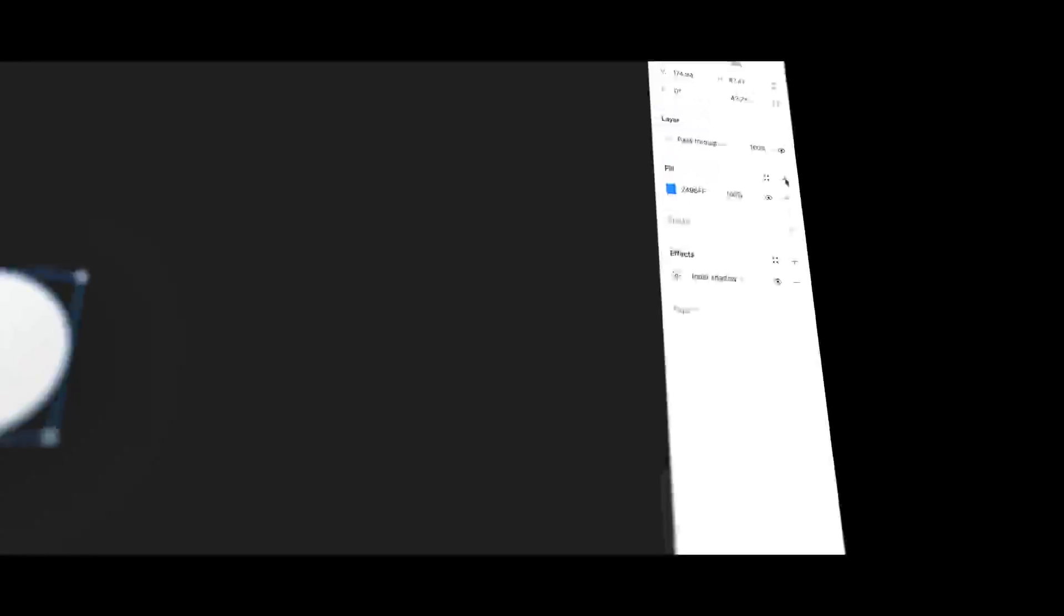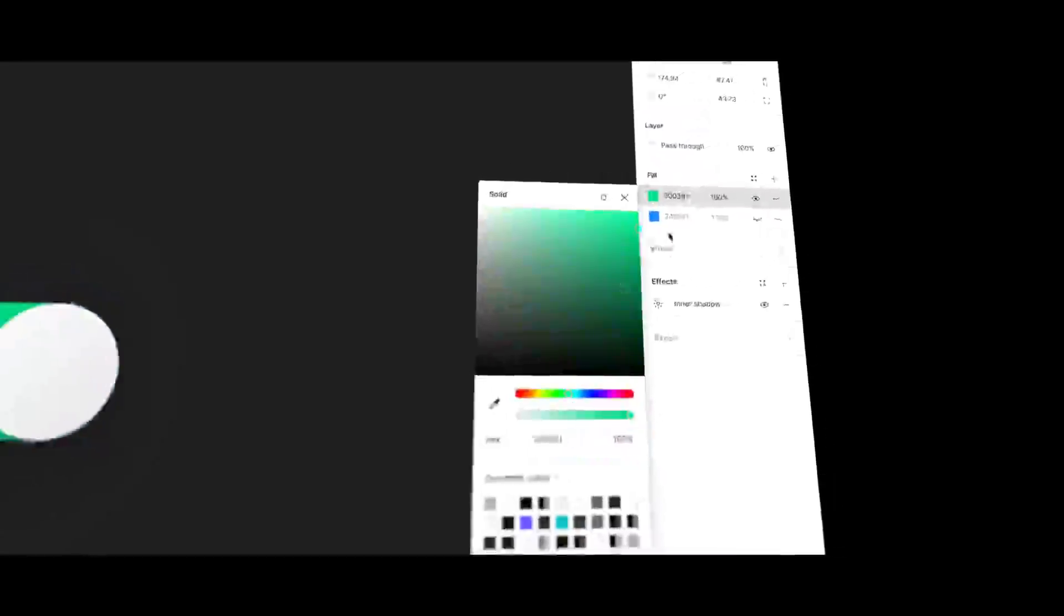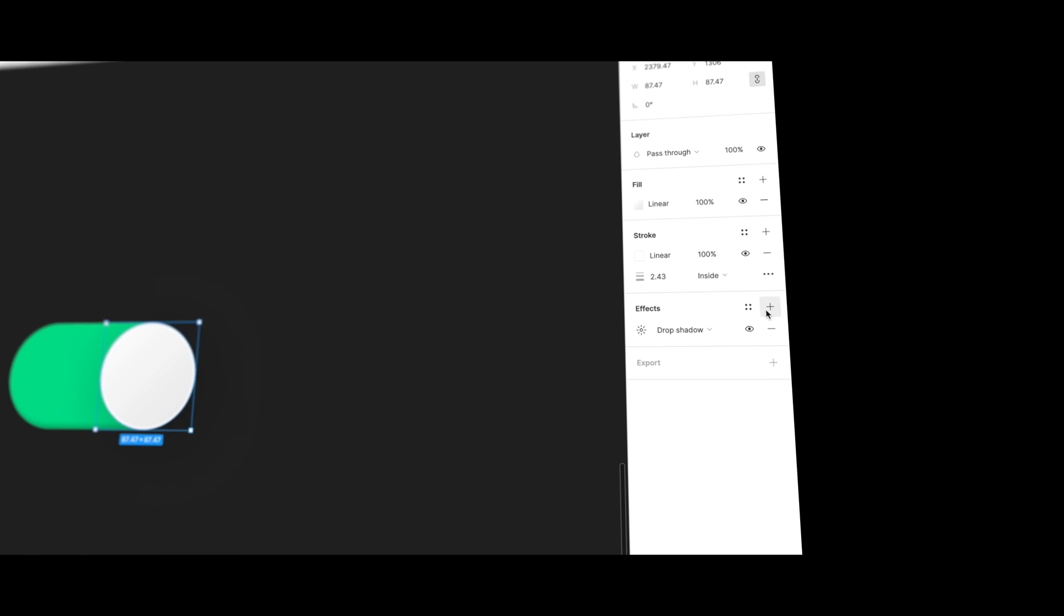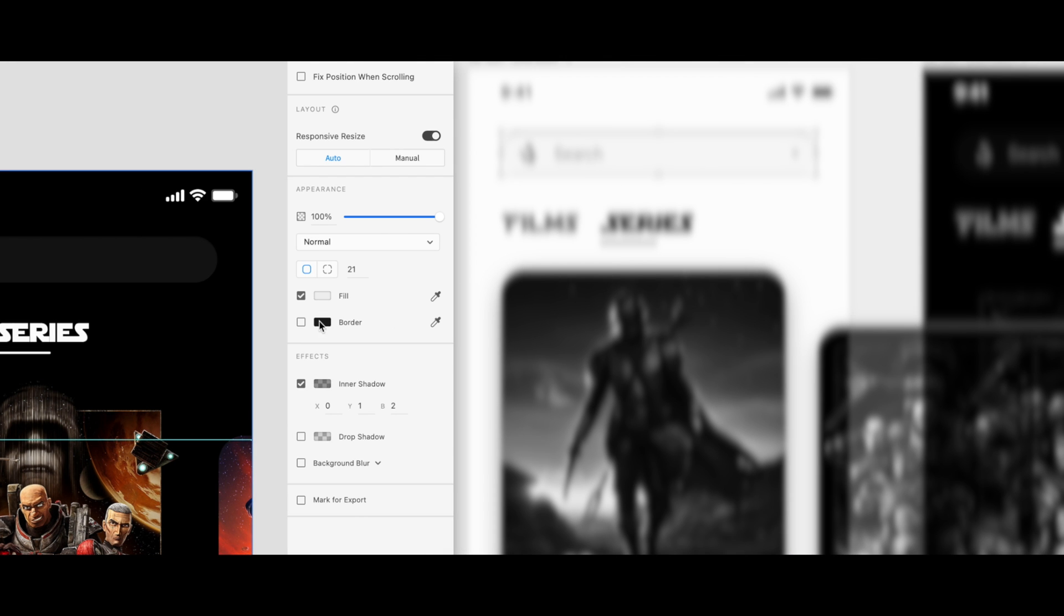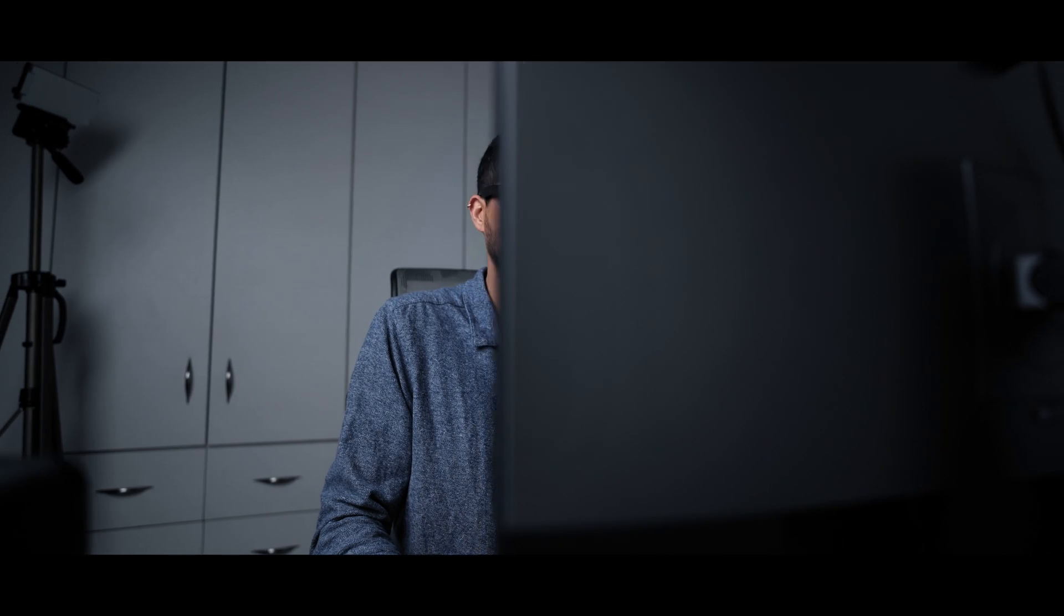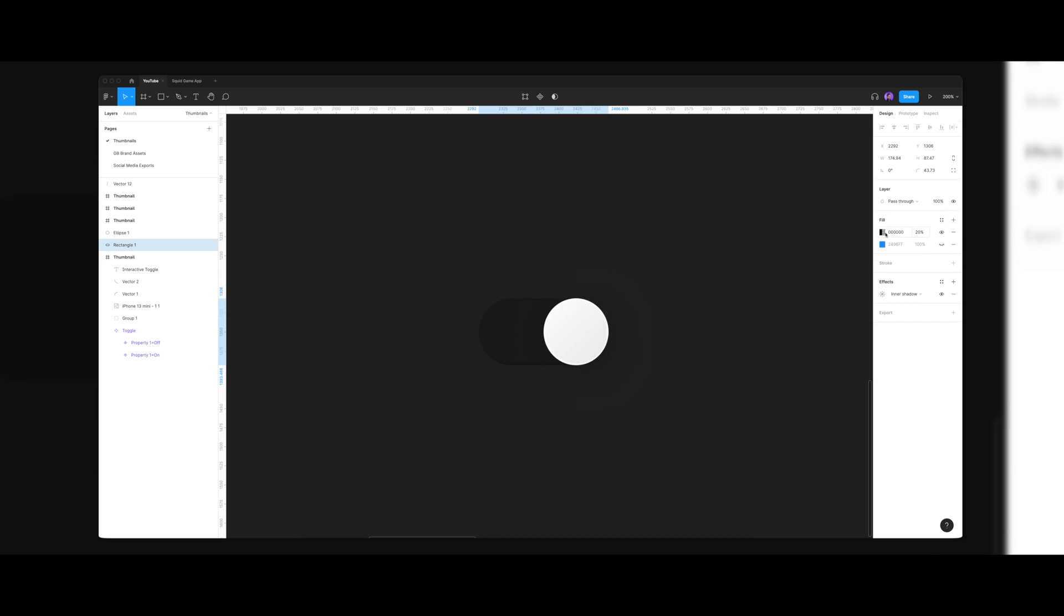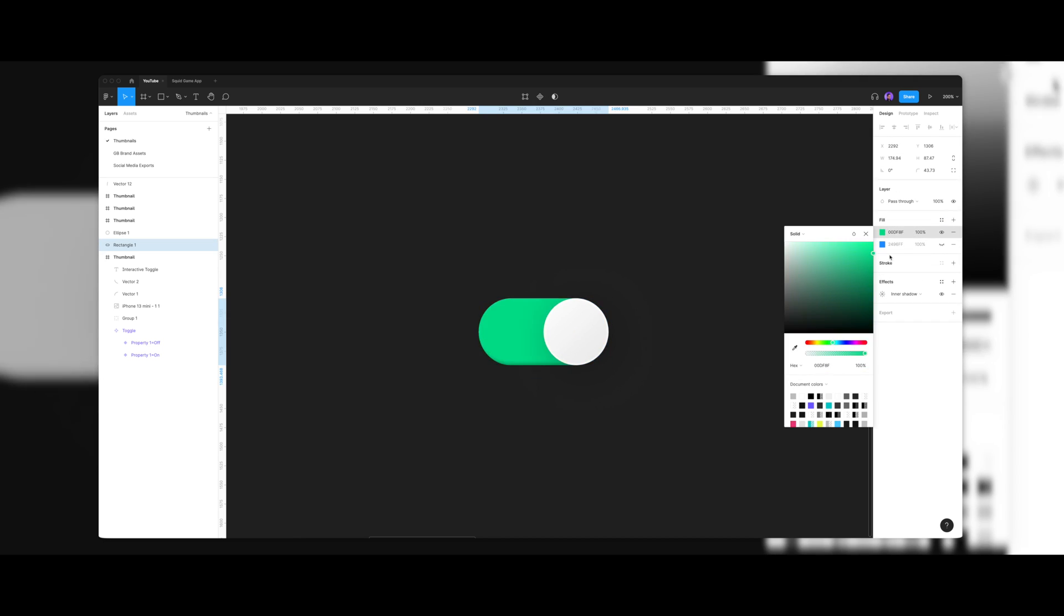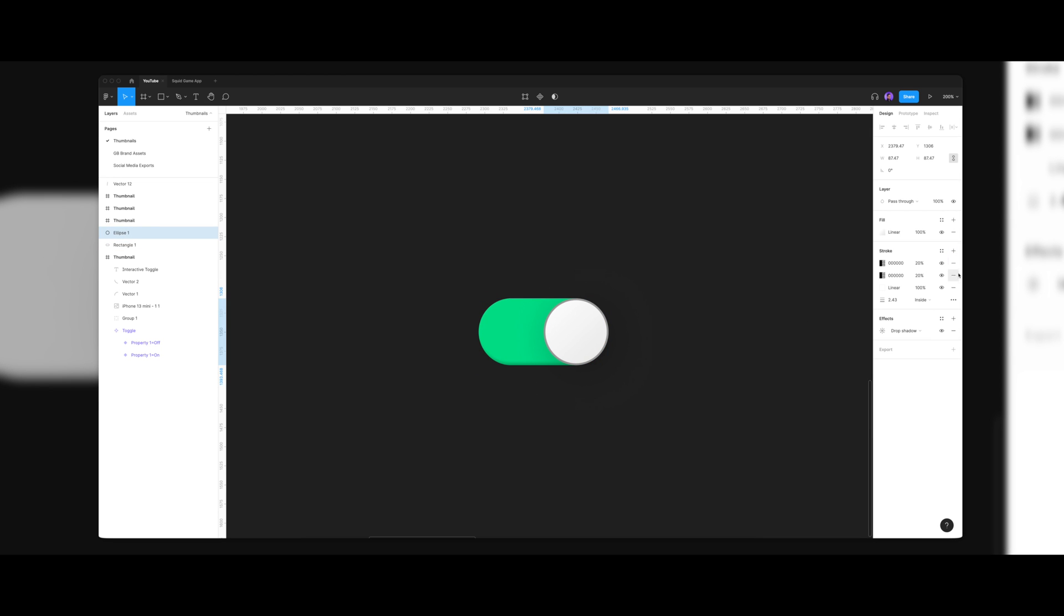While in Figma you can add as many fills, strokes and effects to any shape, in Adobe XD you're only limited to one. The limitation is really annoying, because while you design, you usually want to experiment with colors. But sometimes you just want to go back to the first couple you tried, so having the option to add multiple fills, borders and effects are really handy.